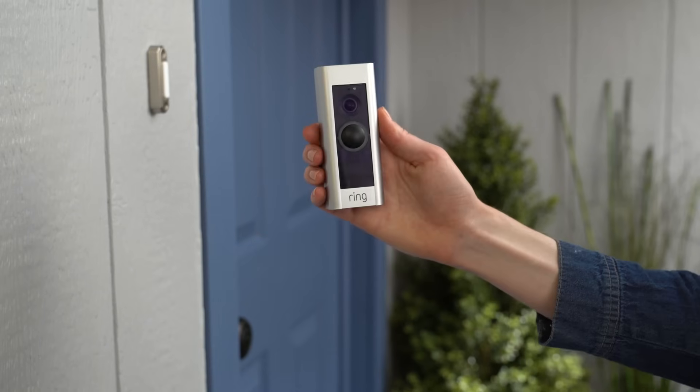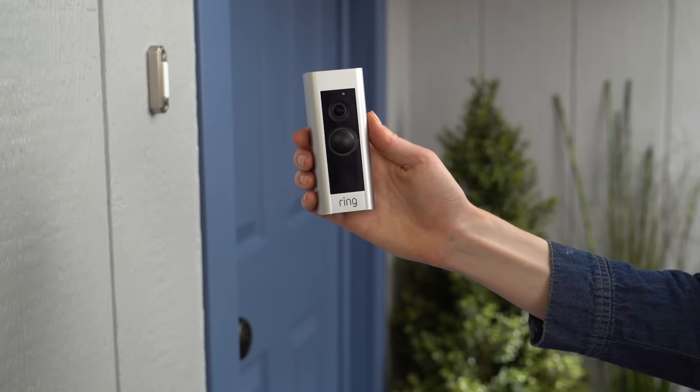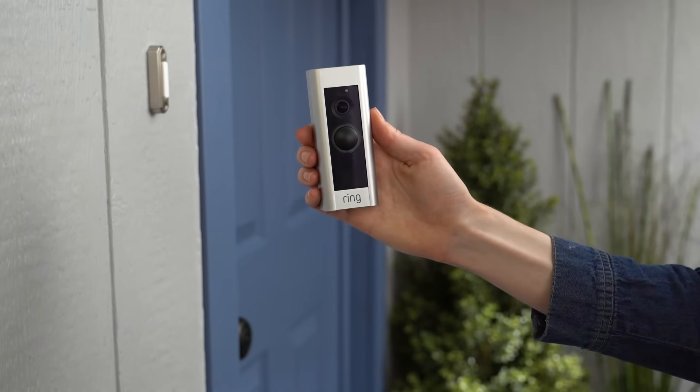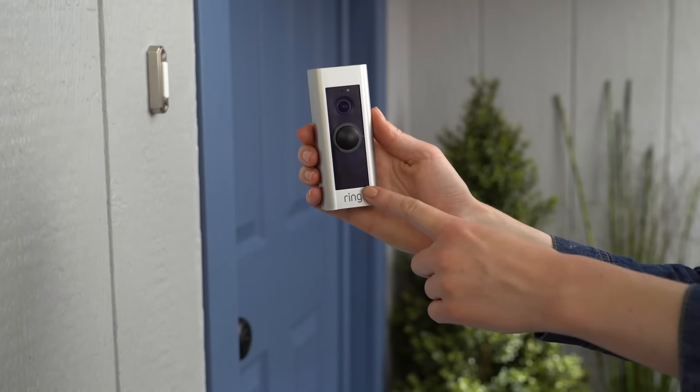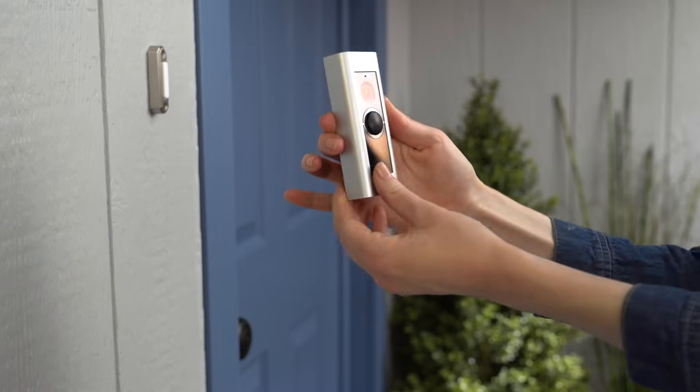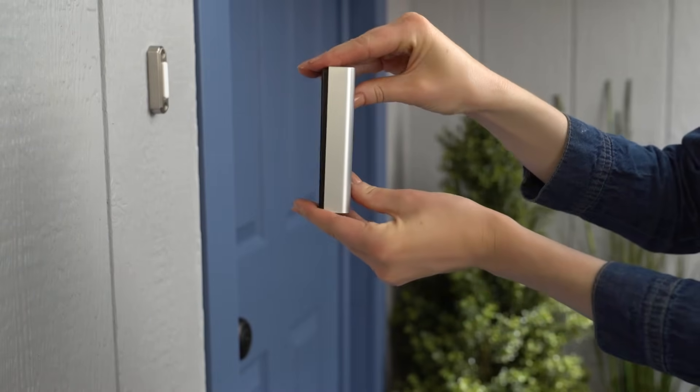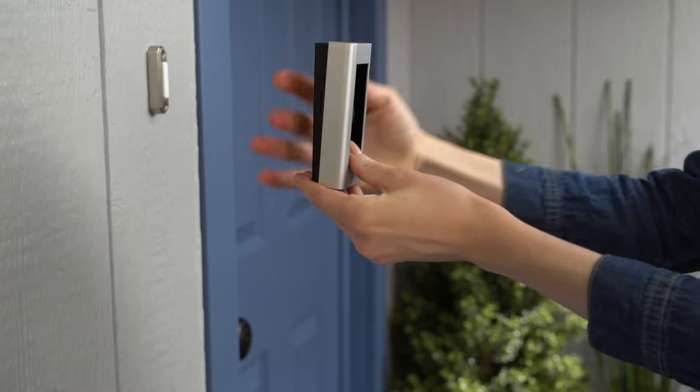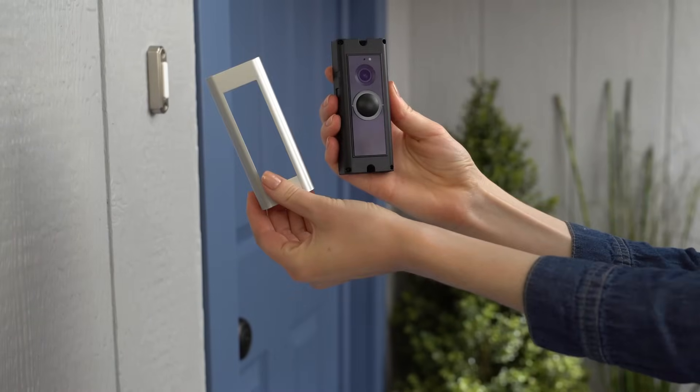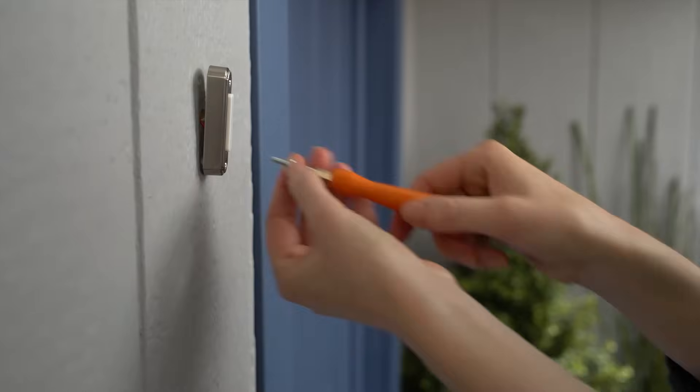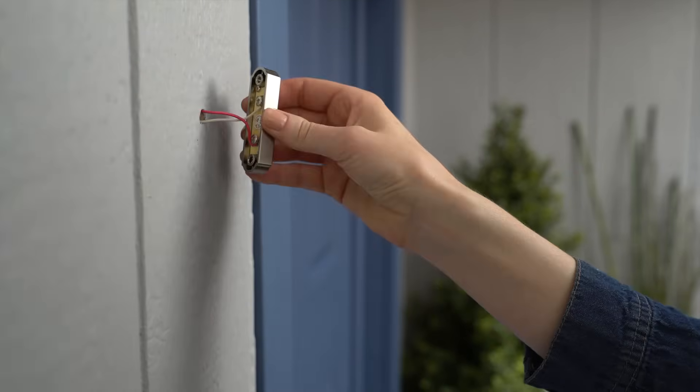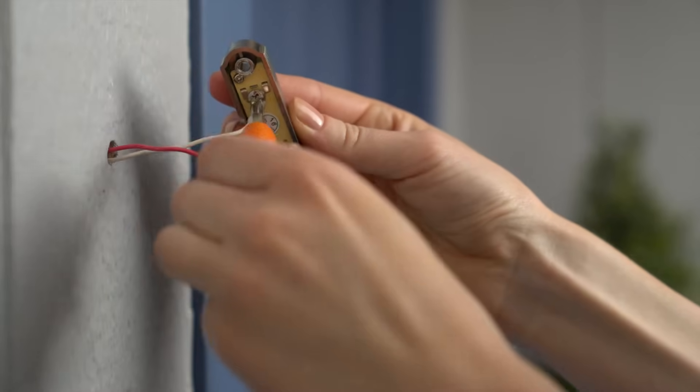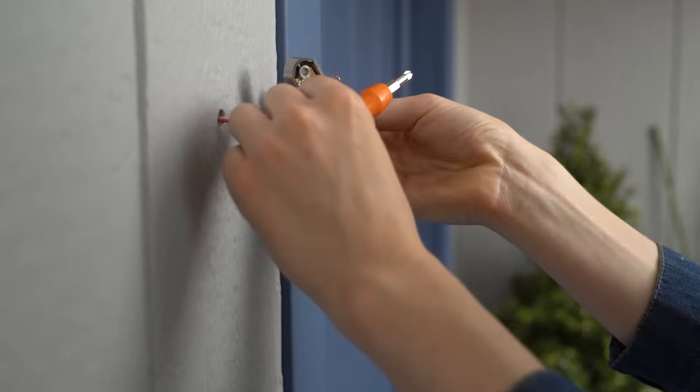Now let's head outside to install your Ring Video Doorbell Pro. The first thing to do is take off the removable faceplate. If it doesn't slip off easily, hold the device on either end and push through the middle to detach the faceplate. Make sure power to your doorbell is still switched off at the breaker, then remove your existing doorbell.